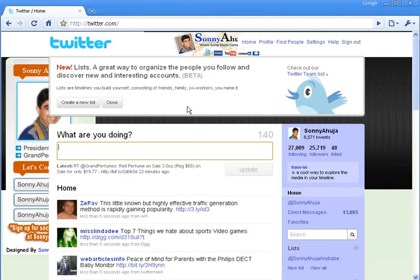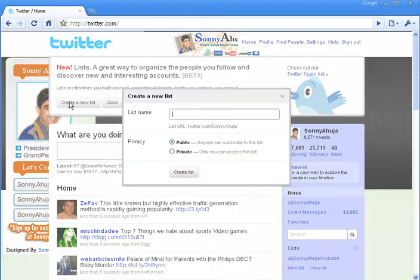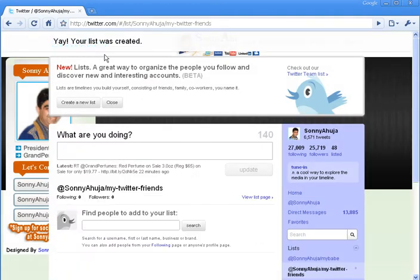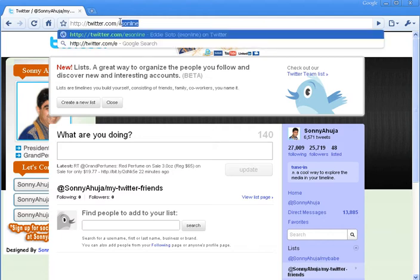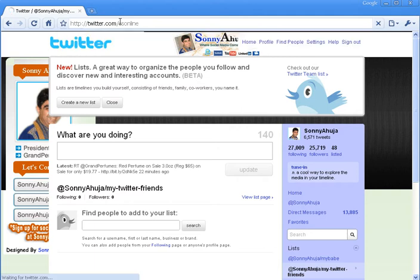So let's first create a list. We go to the homepage, click on 'Create a new list' — let's call it 'My Twitter Friends.' The list is now created and shows up here.